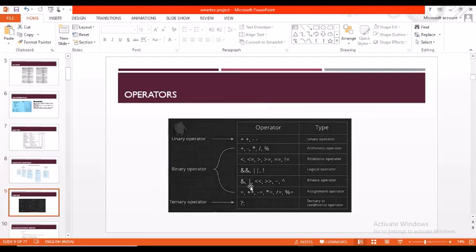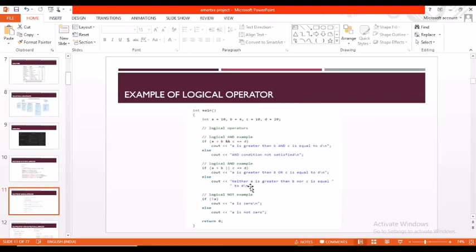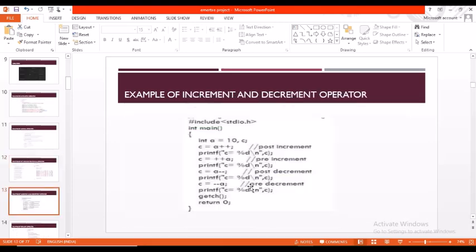Coming to operators, here are a few types: unary, arithmetic, relational, logical, bitwise, assignment, and ternary or conditional operators. Here are a few basic examples on arithmetic operators written in C.